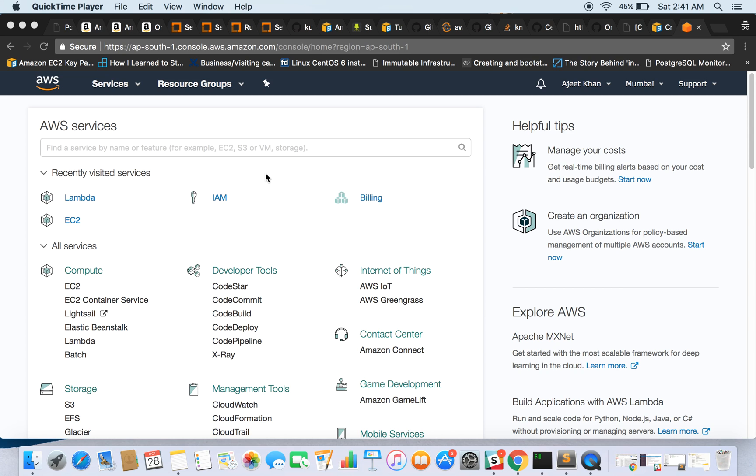It is also known as Google Cloud Functions, but here we are going to talk about AWS Lambda and we will create a Lambda function as a demo.